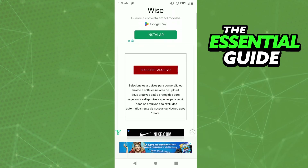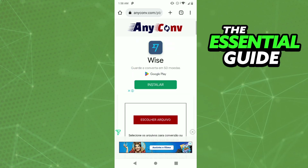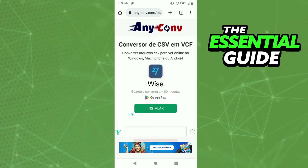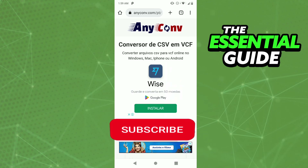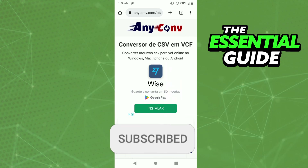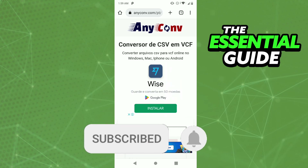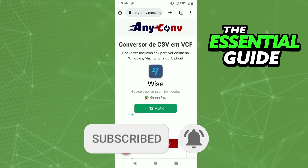If you scroll down you'll see the option to choose your file. So you choose your file and convert it from CSV to VCF. I hope this video helped. If you like it, don't forget to subscribe to our channel and hit the like button. See ya!